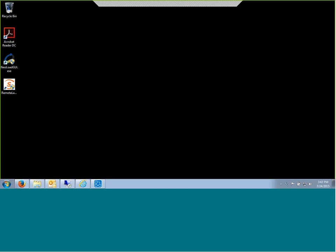Hello and welcome to the Inflectra webinar on using SpiraTest, our test management solution with NeoLoad, the load testing system from NeoTest.